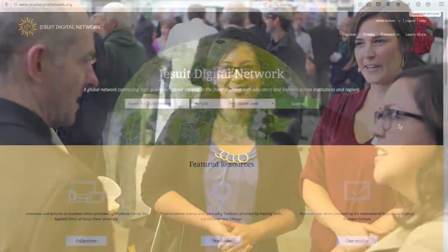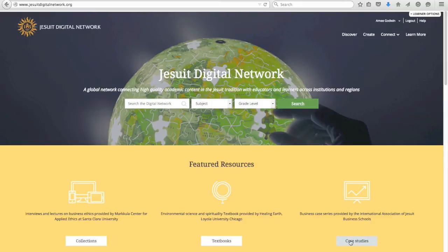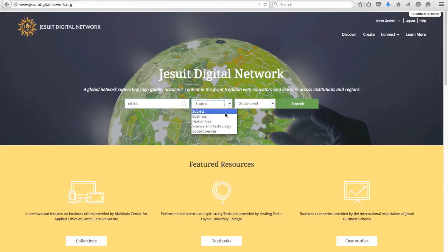From the homepage, you can access many kinds of resources from Jesuit institutions. You can browse collections of resources, digital textbooks, case studies. Find videos, readings, reference materials, and courseware, with more items being added all the time. What do you want to find?